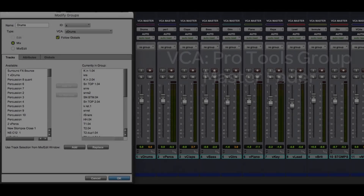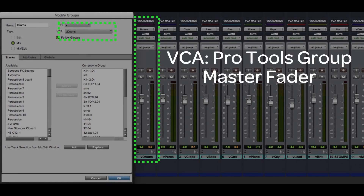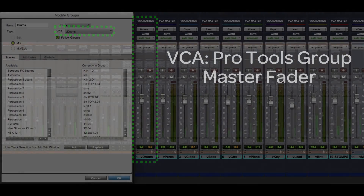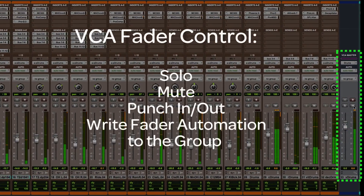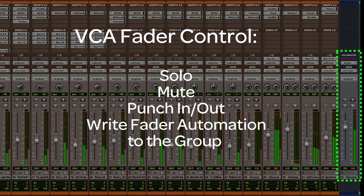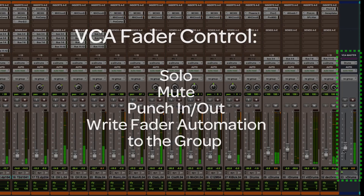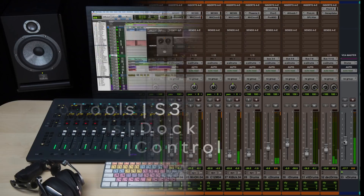A VCA is simply a Pro Tools group master fader. When you fade, solo, or mute the VCA fader, the members of the group follow suit. If you're still using aux channels to balance the instrument or sound groups of your mixes, this workflow will save you time and simplify your work.